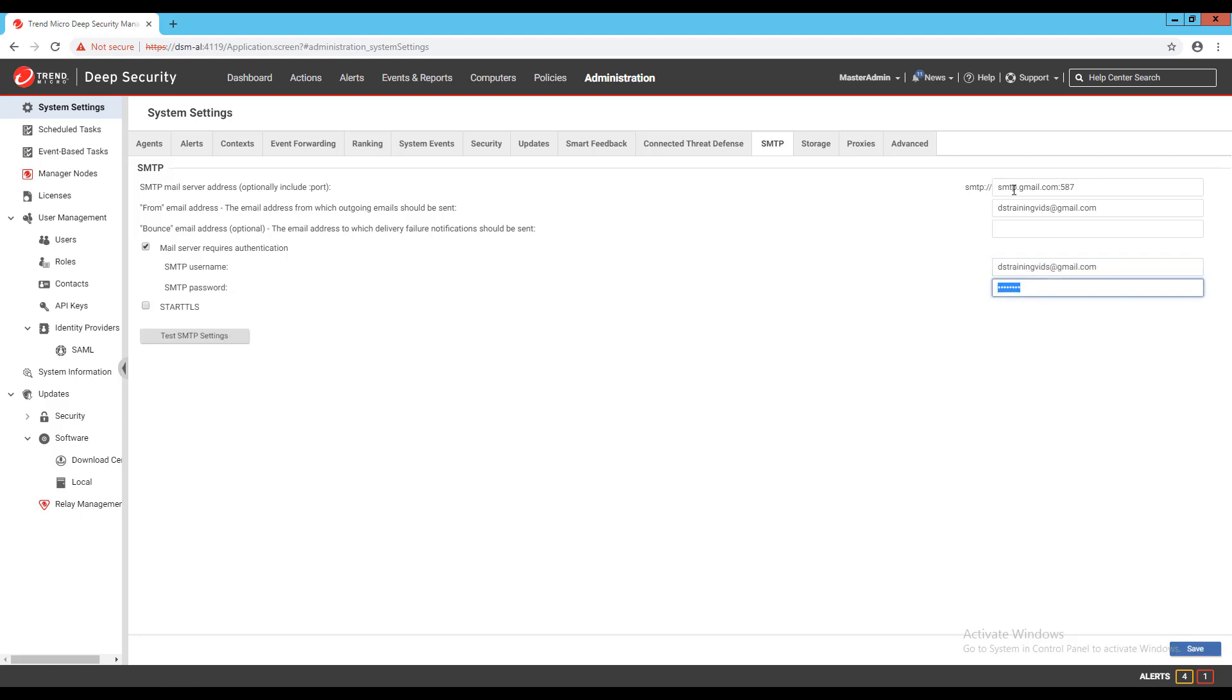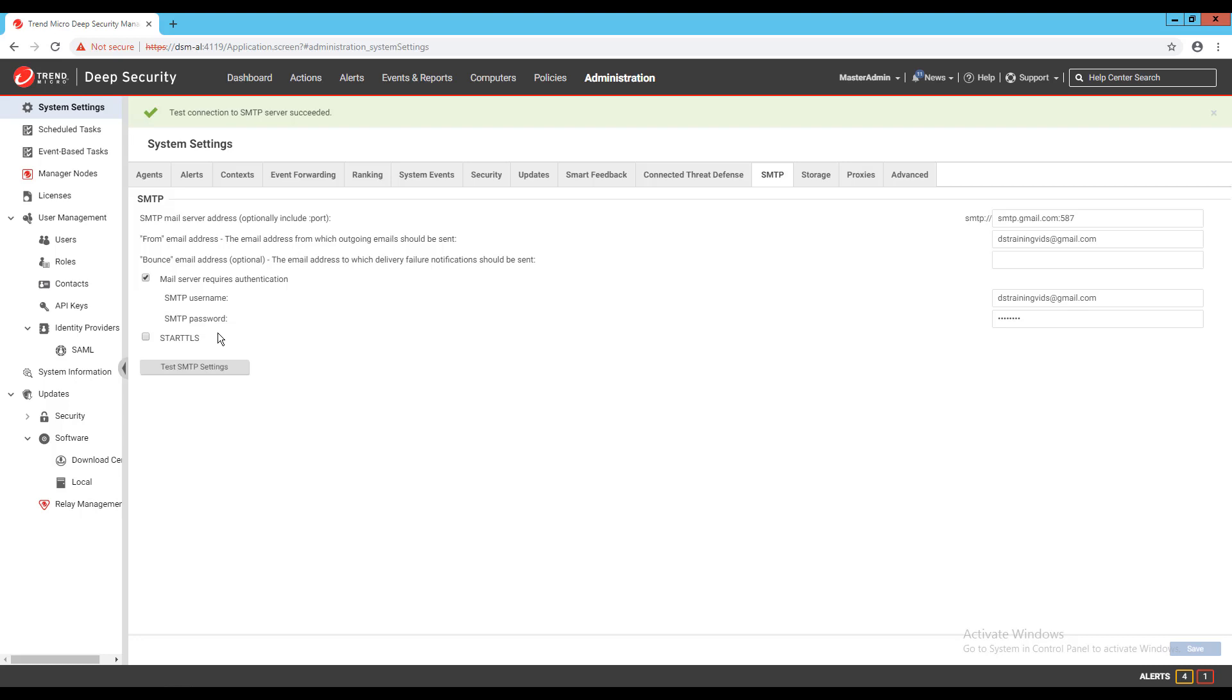Now that all of this information has been entered, I'll click save, then test SMTP settings. If I've entered everything correctly, I'll get a message at the top of the page stating that my test succeeded.